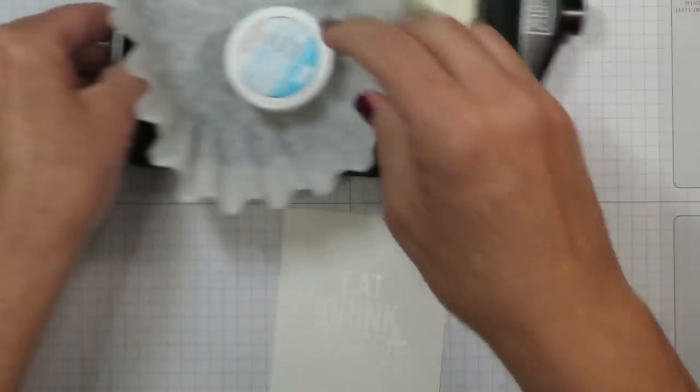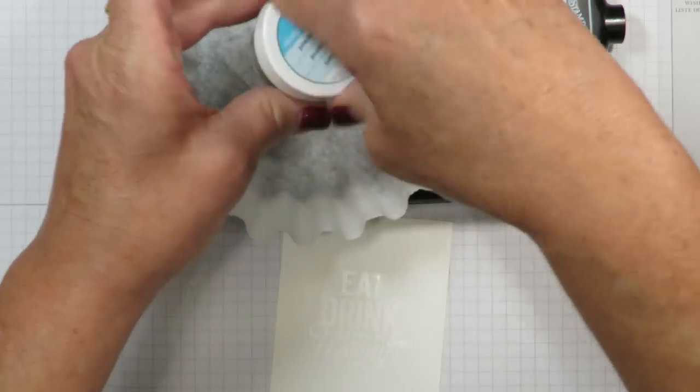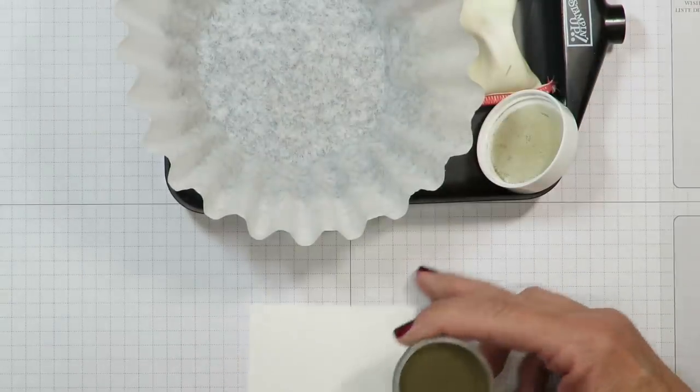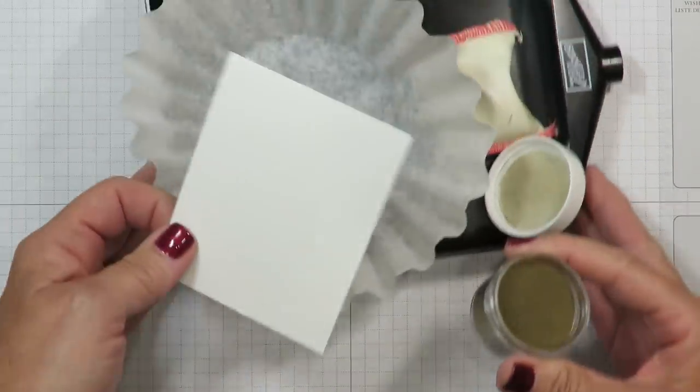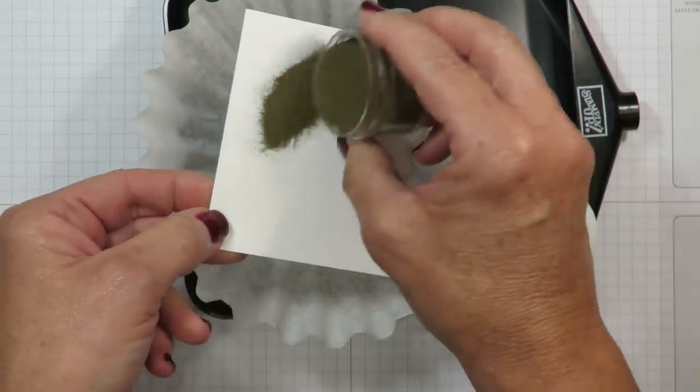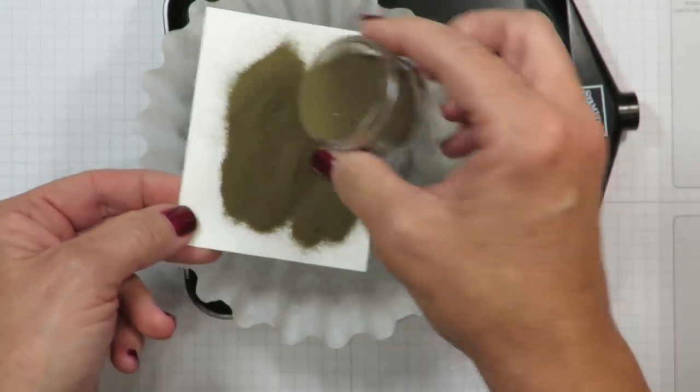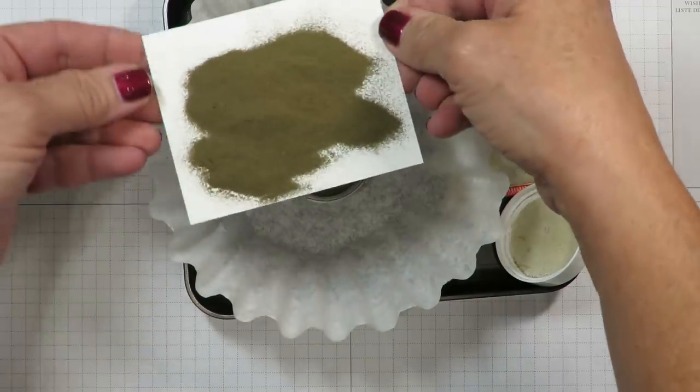Now it's going to be difficult to see on camera especially because it's a clear ink and it's meant specifically to be heat embossed over. Working over a coffee filter which is going to allow me to catch all the excess powder. I'm sprinkling that generously over the top and then I'm tapping off the excess.